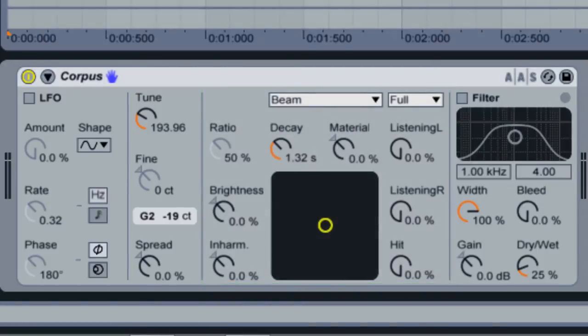The best way to understand the function of Corpus is to imagine the device itself as a sort of material or object that is being struck by something, and the audio you're running through it as the thing doing the actual striking.